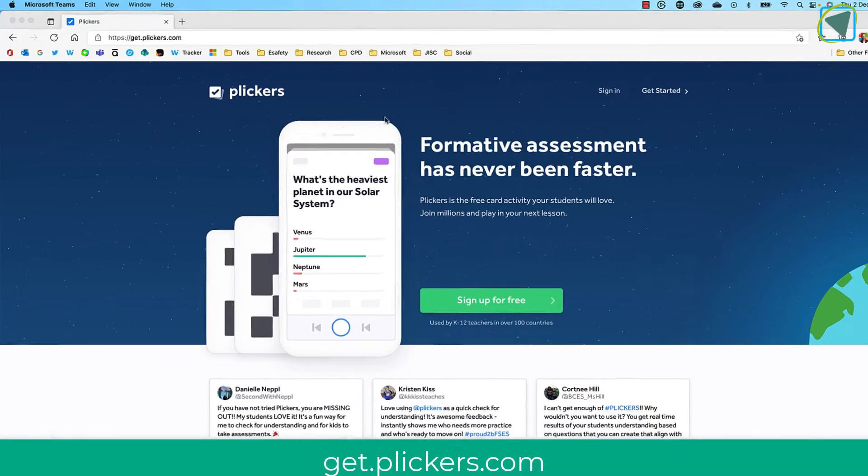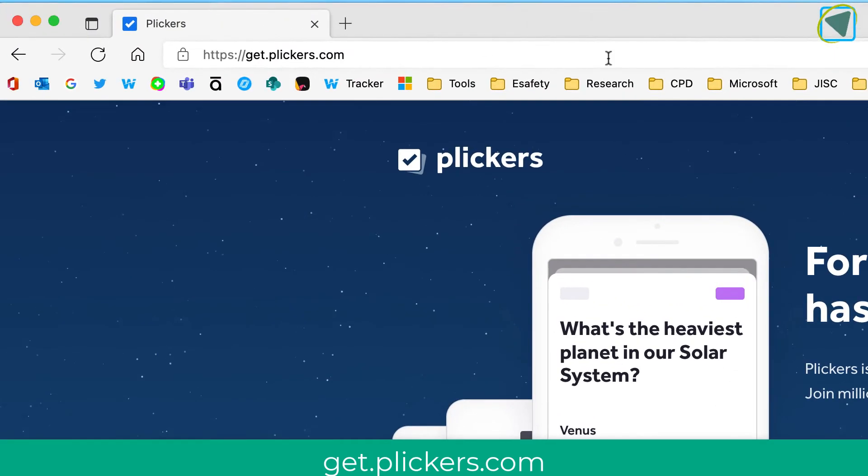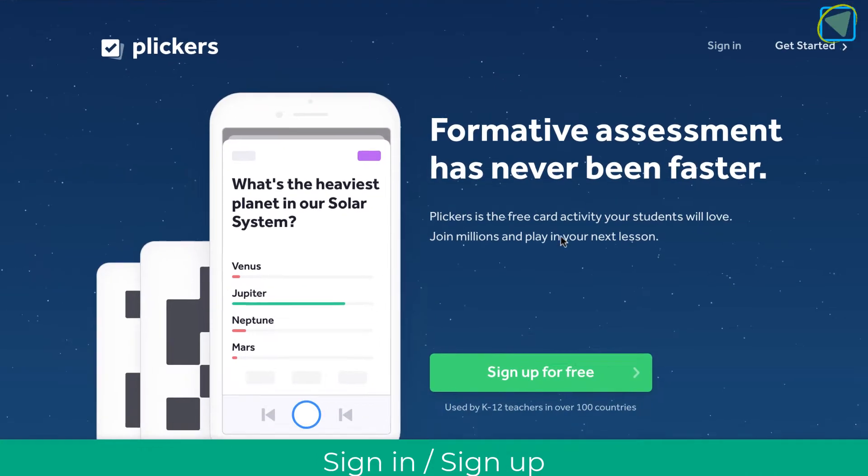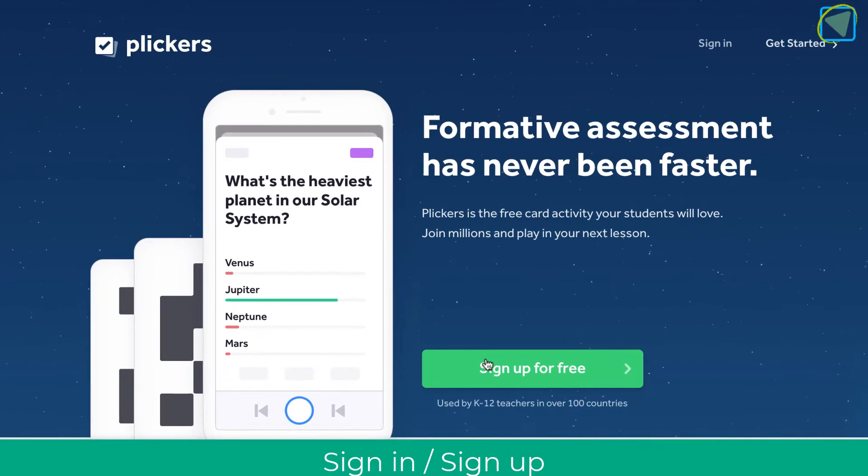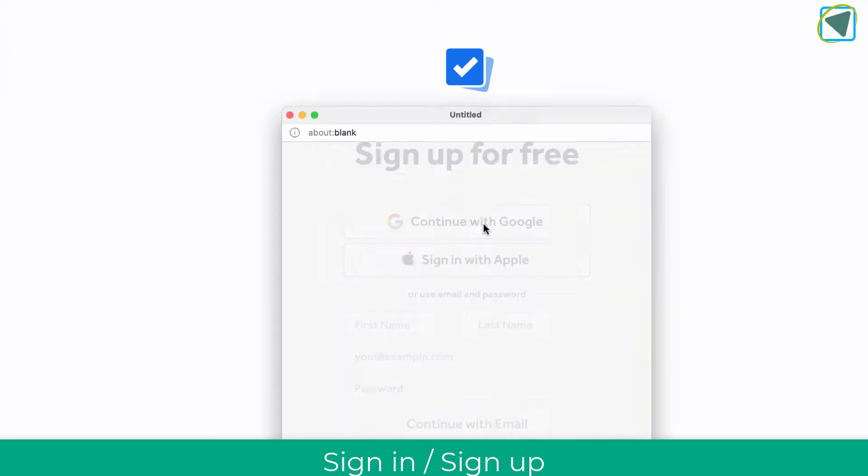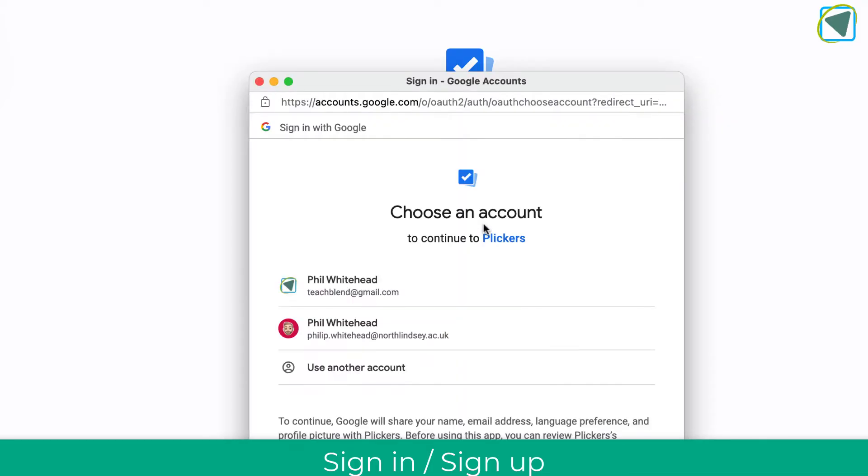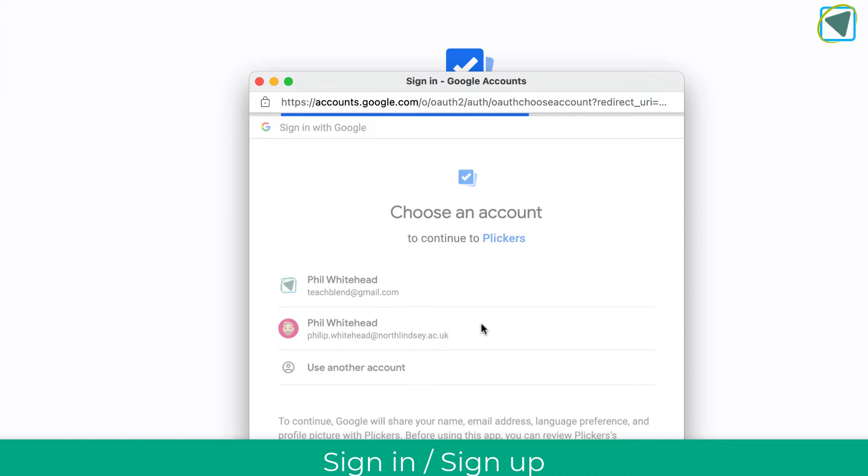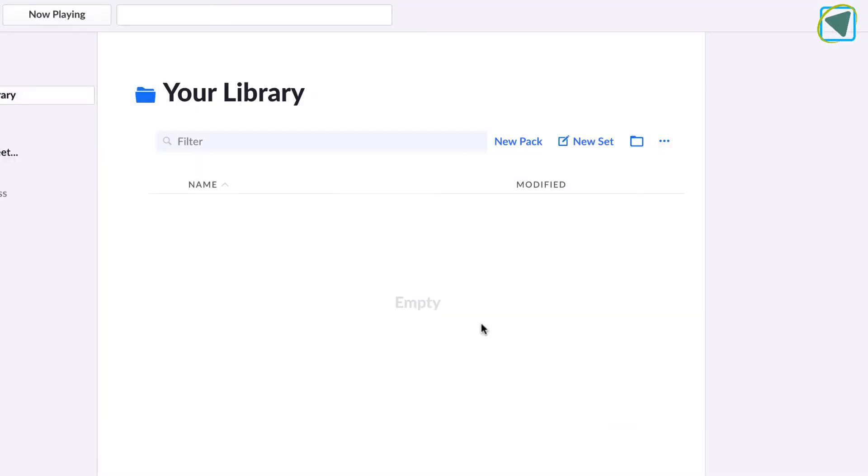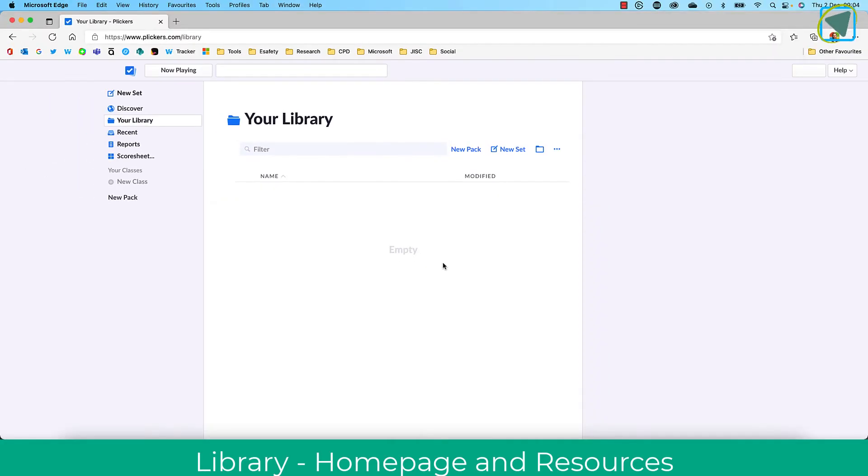The first thing you need to do is go to getplickers.com. You can either Google this or just put it in the web browser. Then you need to sign in or sign up. I'll just sign up in this example. You can enter your details or sign in with Google or Apple. I'll use Google and sign in, and this will automatically sign me in.